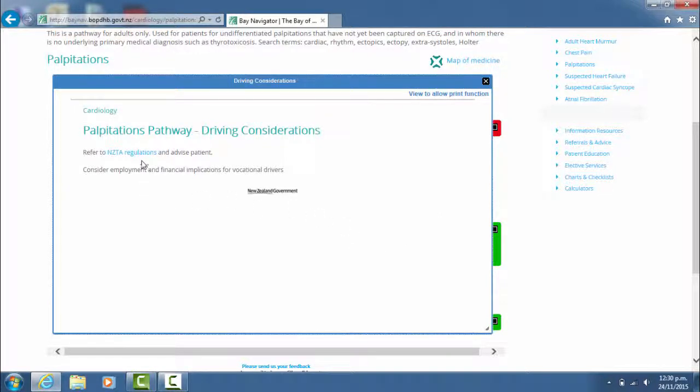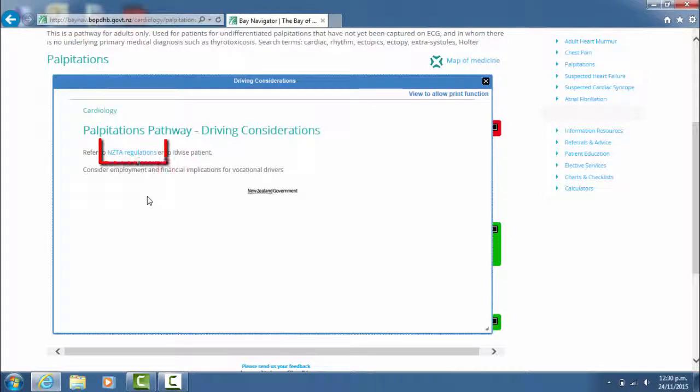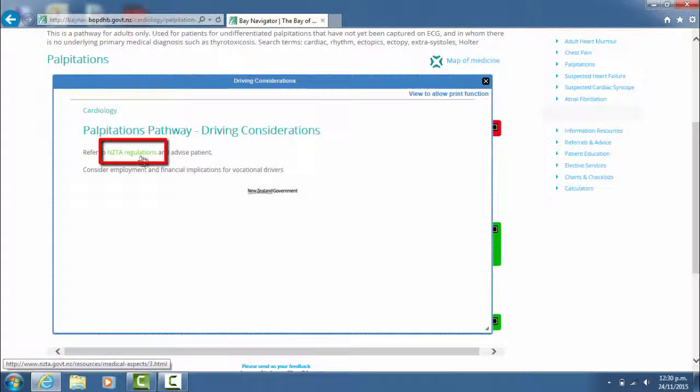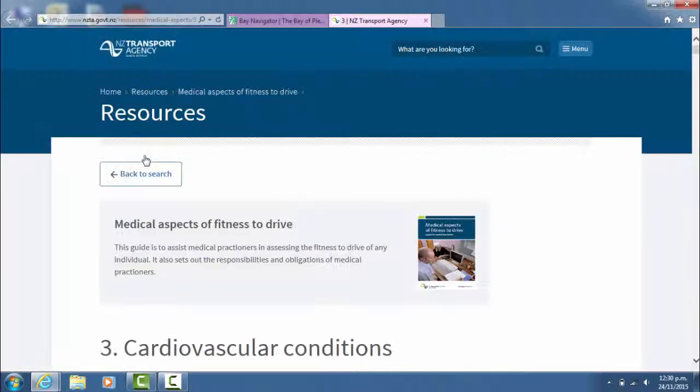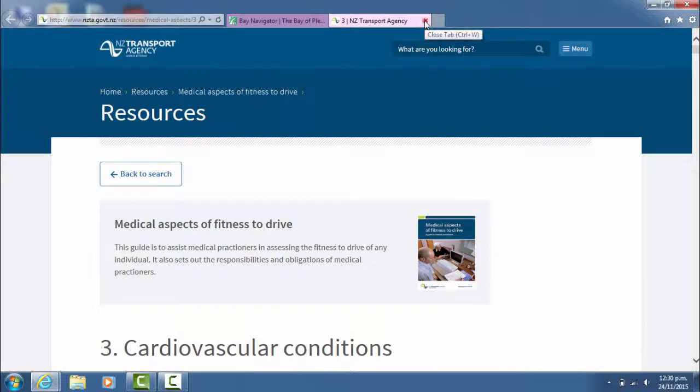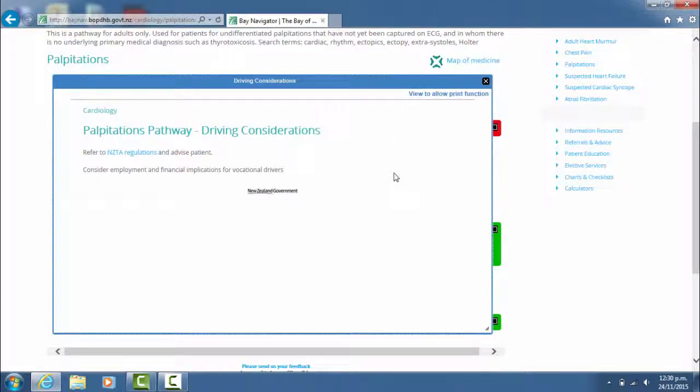Some of the boxes you will note will have links to other places, and these can be identified because they appear in blue writing. If you click on these, it will take you directly to that resource. To get out of that resource, just close the tab and it takes you directly back to the box.